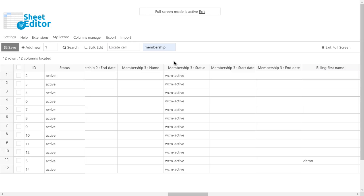We'll pause the Pro membership plan for all our users, so we need to search for all the users who have that membership plan active. For that, let's open the search tool.